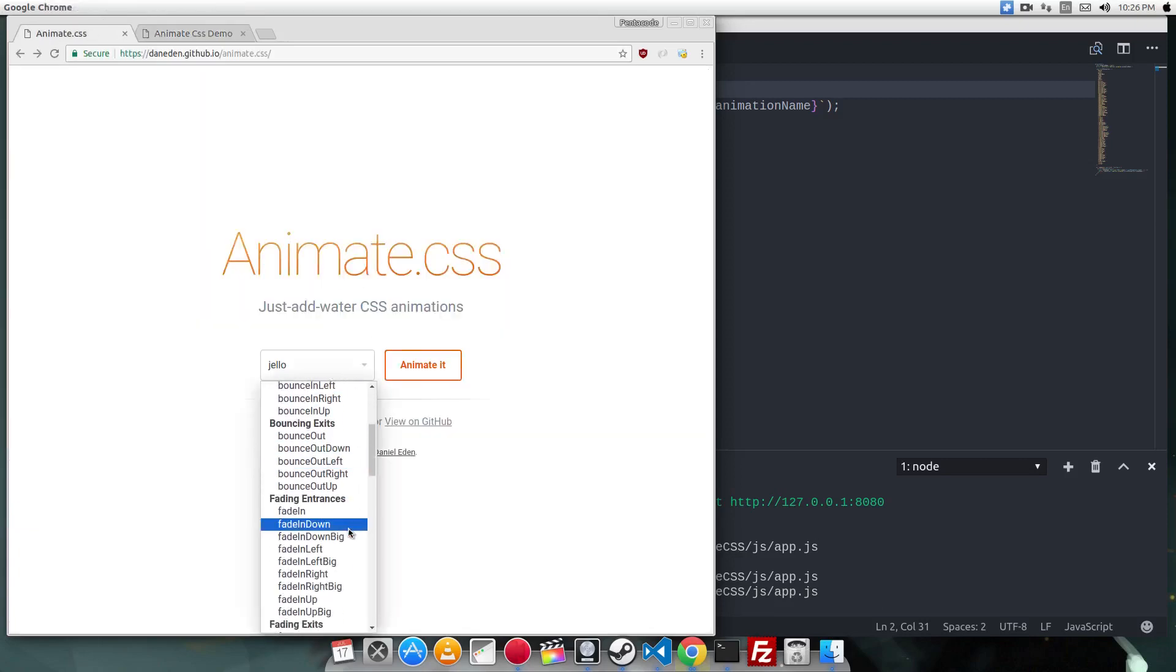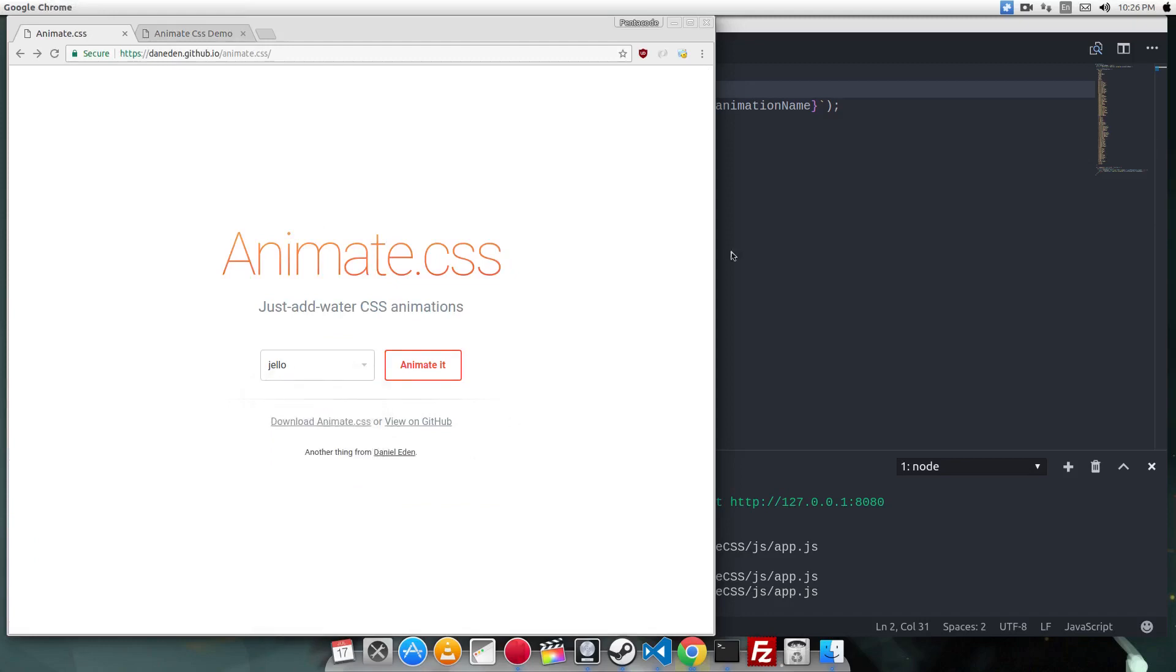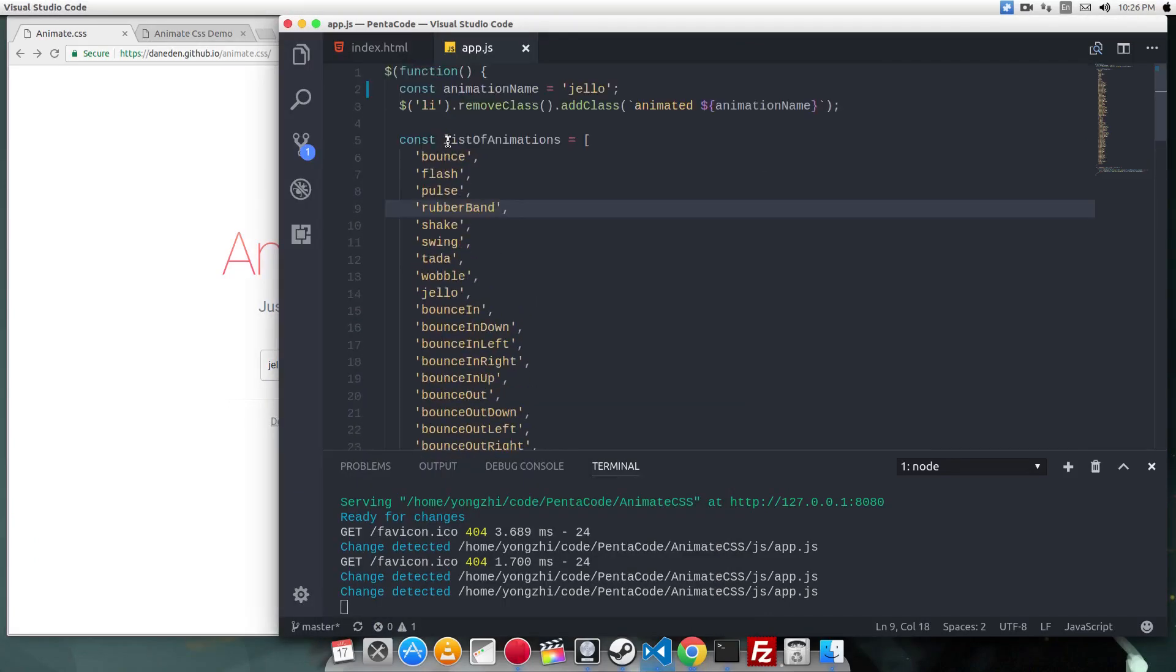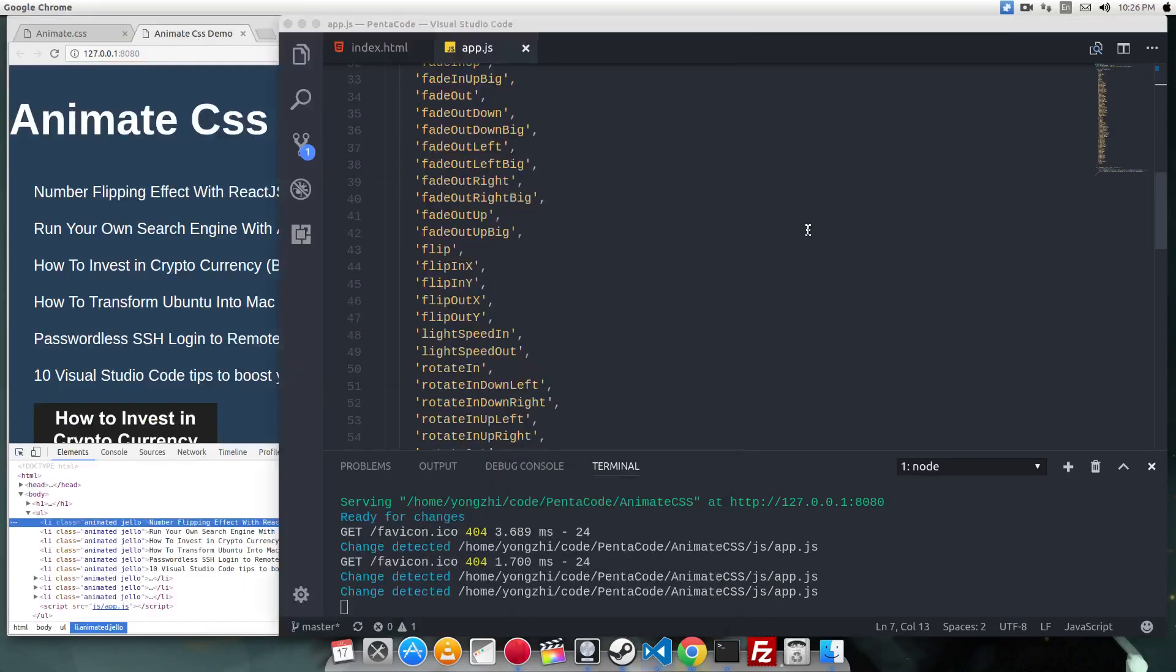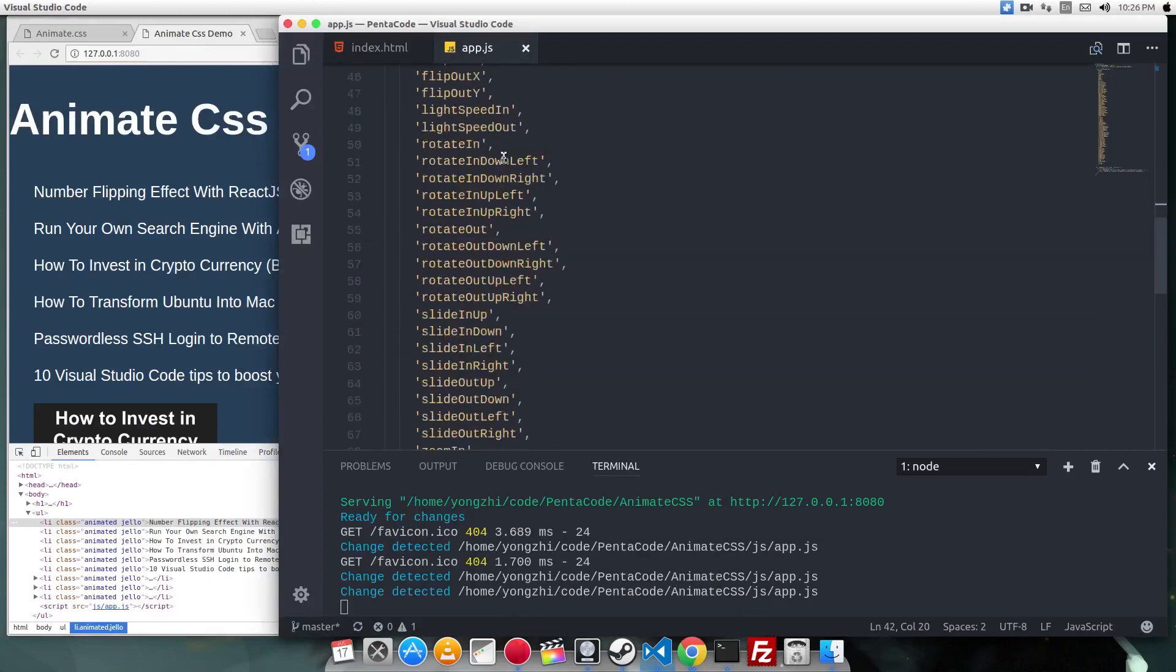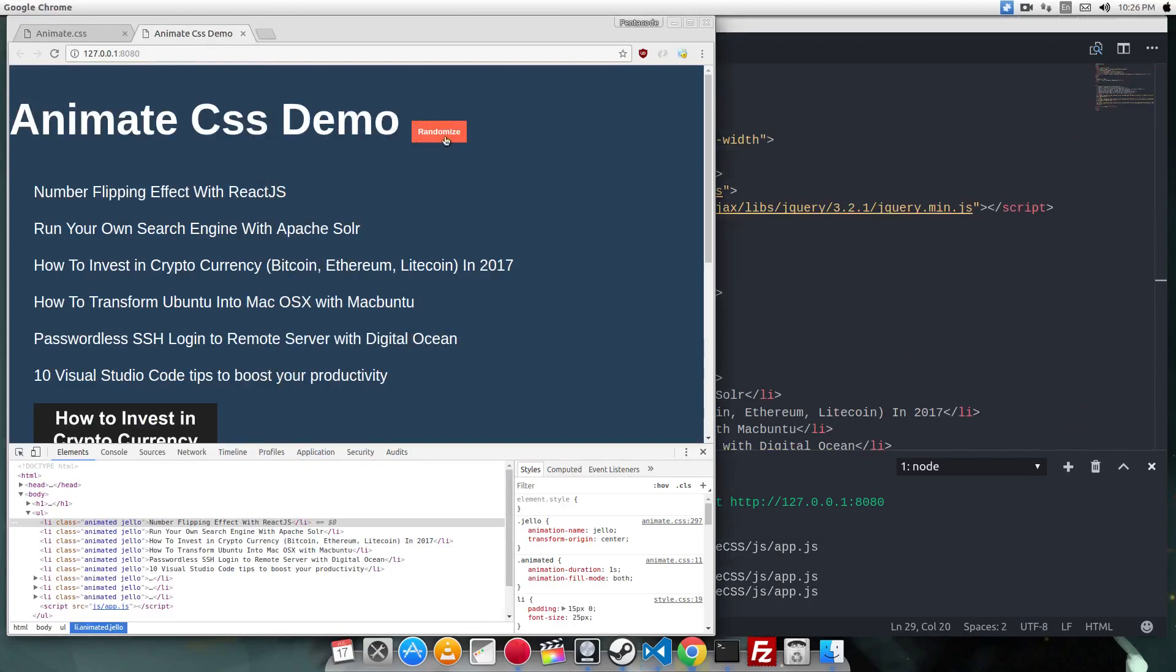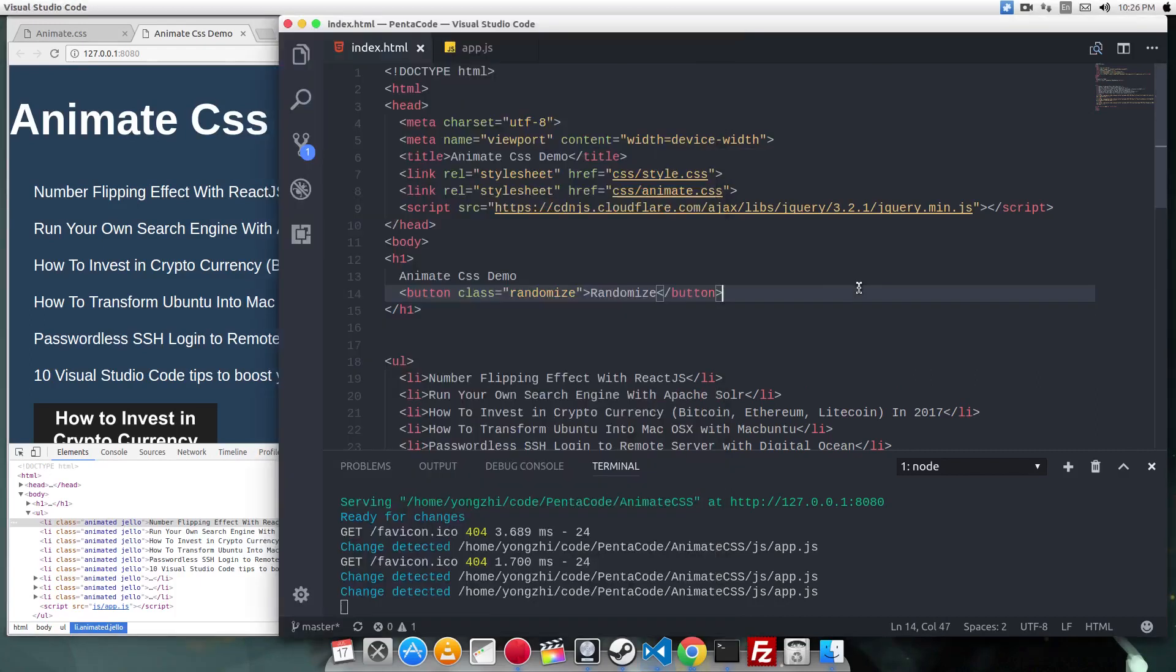So if I want to try out all my animations from animate.css, here I have an array of animations. On the onclick event of the randomize button, I want to apply a random animation to each of these LIs.